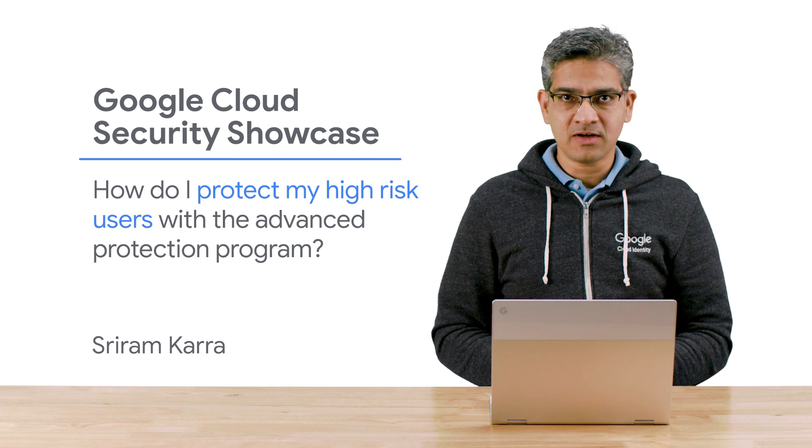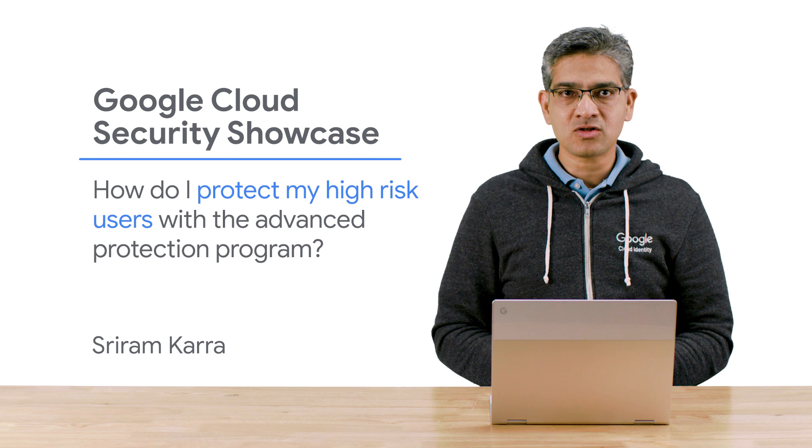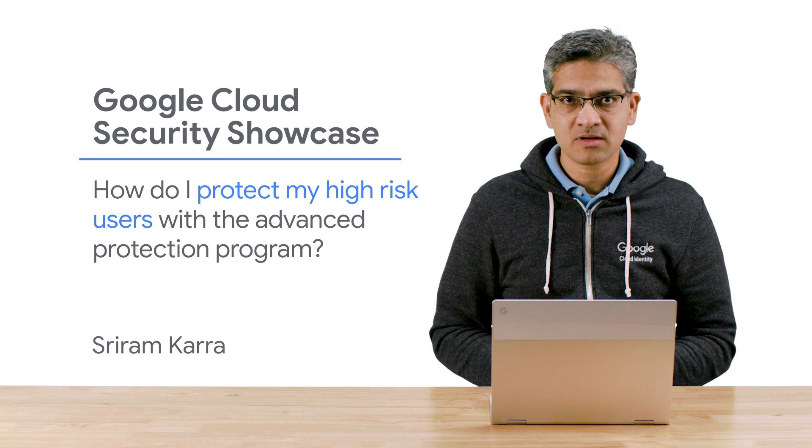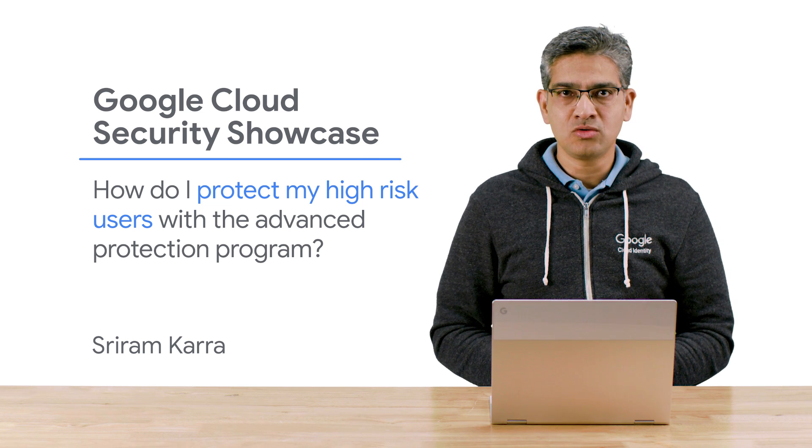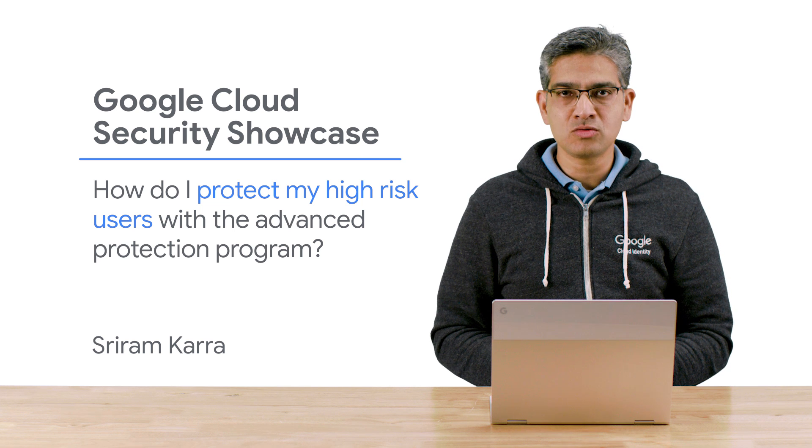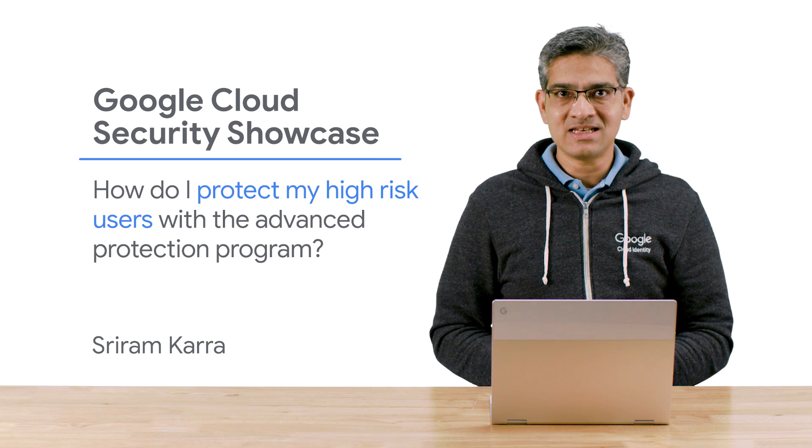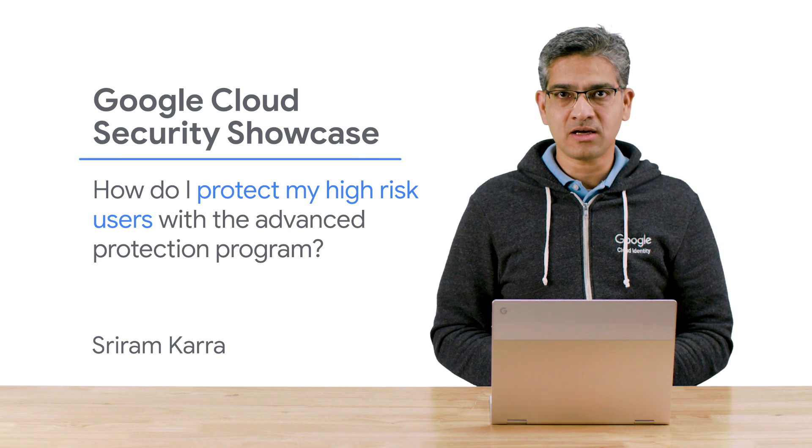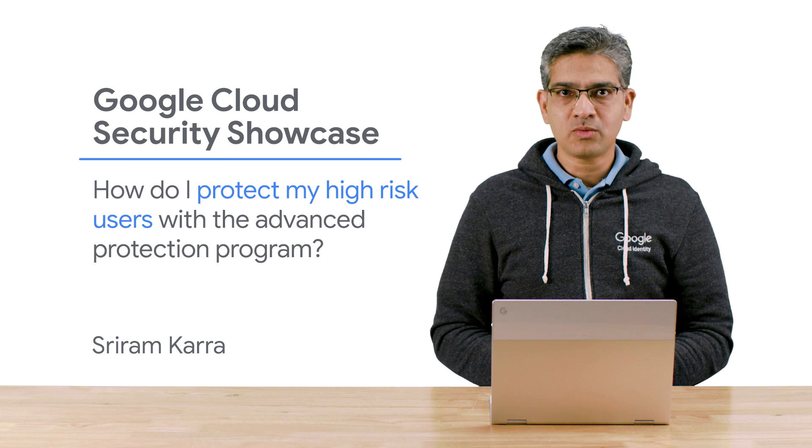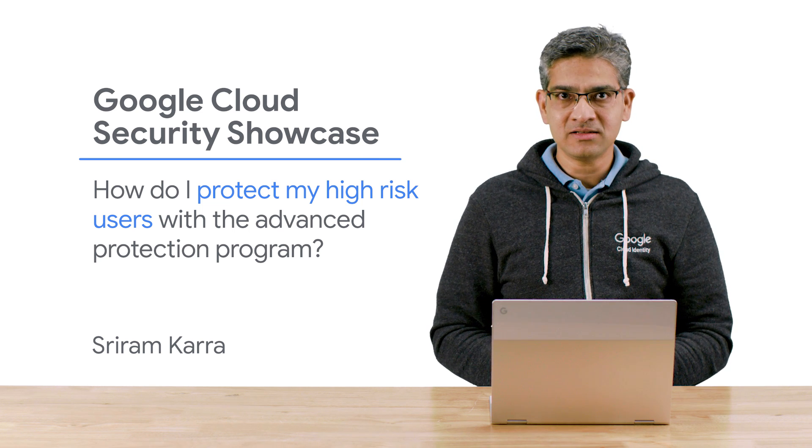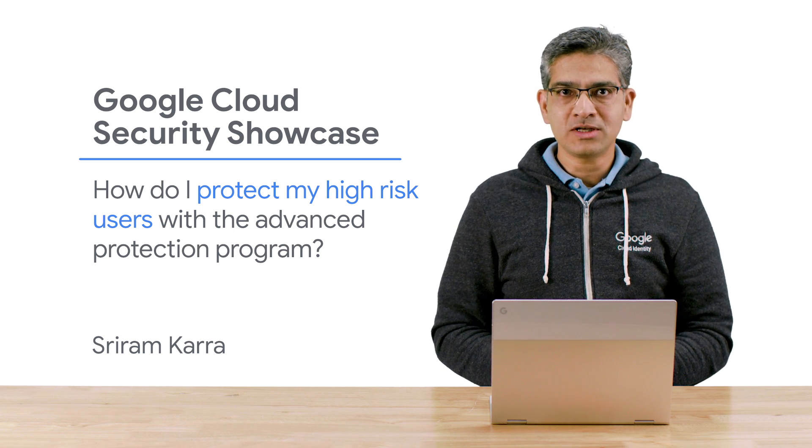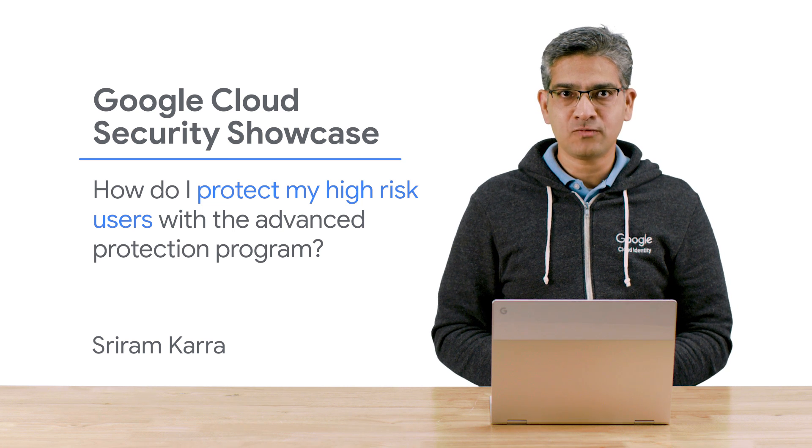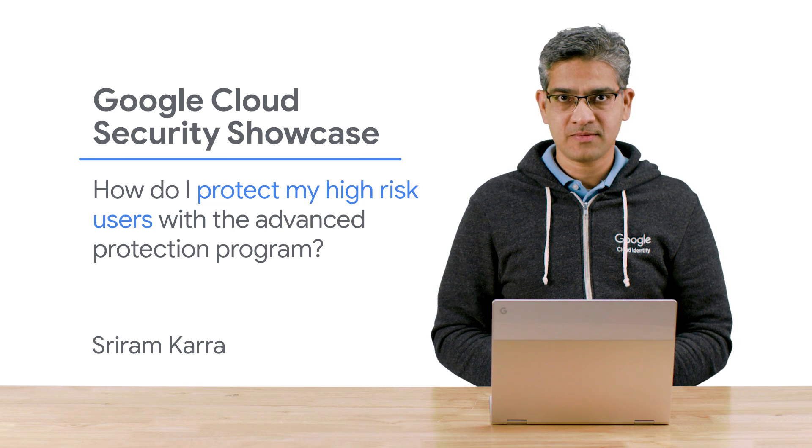Google recommends the Advanced Protection Program for users of this security profile. The APP was originally launched with support for consumer Google services. It is now also available for enterprise accounts. As of October 2019, it is an open beta, and as an administrator, you can choose to have APP enabled for some or all of your users.